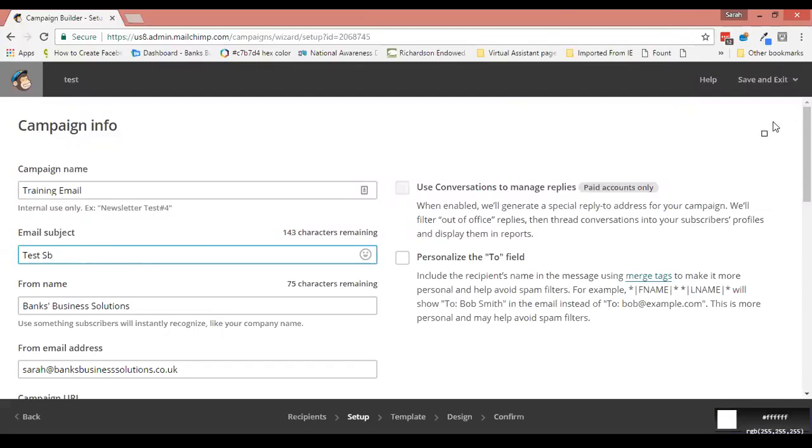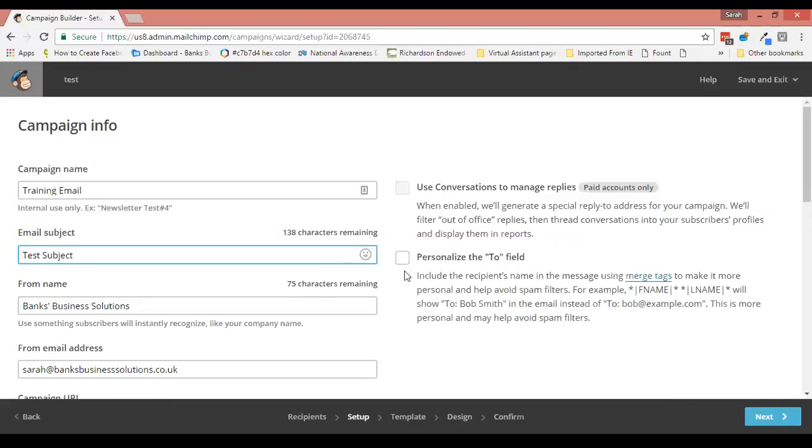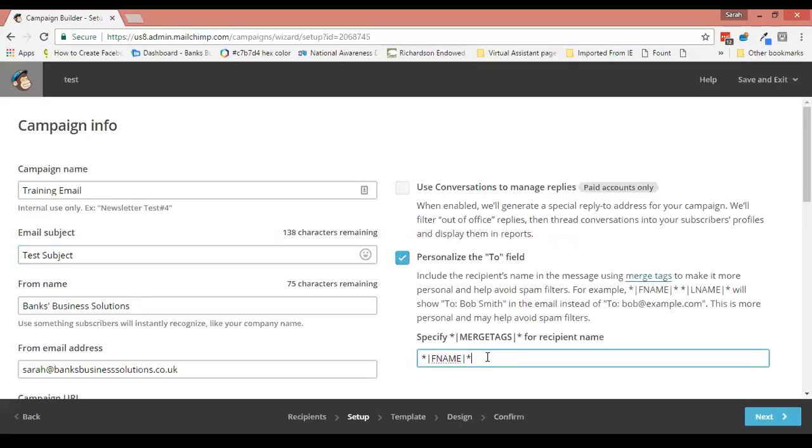So this option here is the first part of the email that you can personalize. This is 'personalize the to field,' and by ticking this, what happens is that rather than the email appearing in the person's inbox as being sent to sarah@banksisbusinesssolutions.co.uk, it will actually put in the person's name.